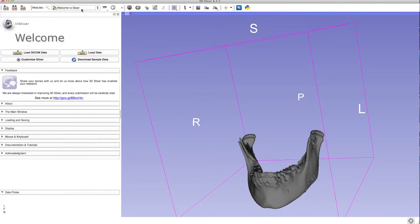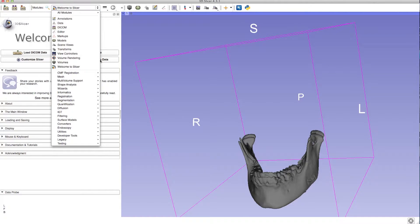Go to the Modules drop down menu, then select the Mesh module, and then the 3D Arometric module.